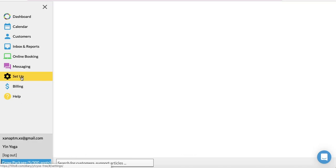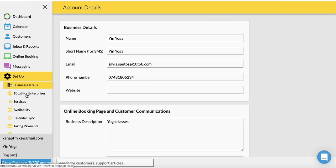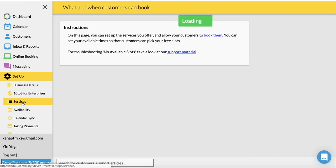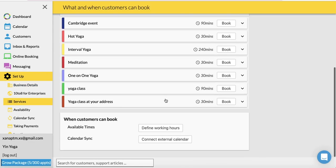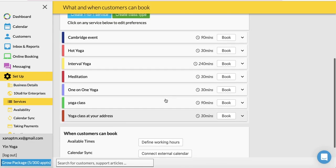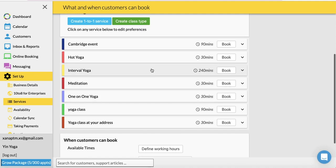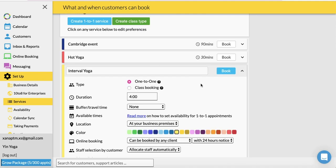Let's say you have a service that has a 4-hour duration. If you're working from 9 to 5, then the service would only show two slots available.